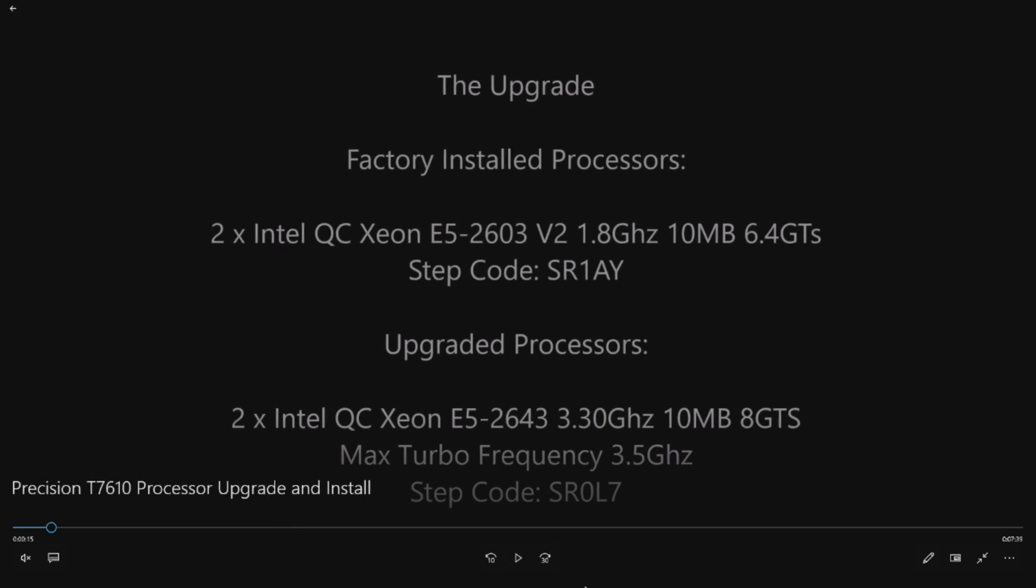Our existing processors were two Intel quad-core Xeon E5-2603 V2 processors, running at 1.8 gigahertz, 10 meg, 6.4 GTS. We want to get those above 3.3 gigahertz.